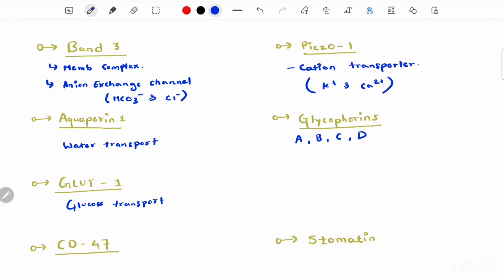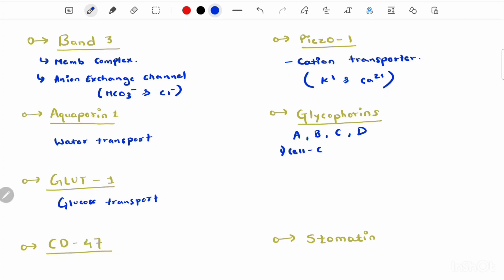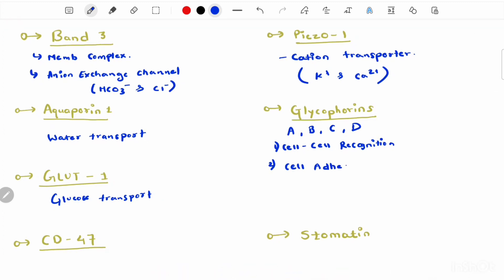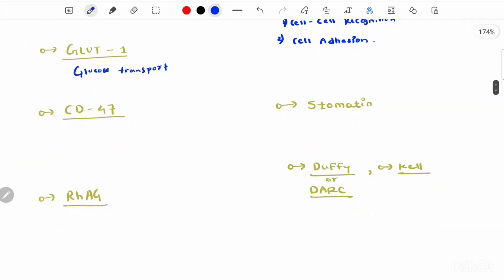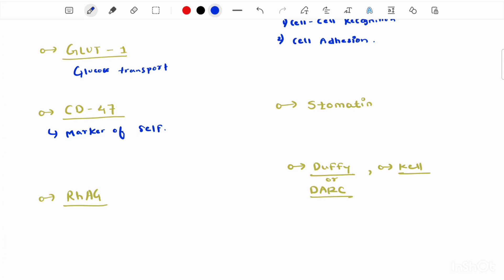Glycophorin comes in four types: glycophorin A, B, C, and D. Glycophorin performs vital biochemical and structural functions. Its first function is cell-to-cell recognition — it helps cells recognize other cells as familiar or foreign. The second function is cell adhesion — it helps cells bind to nearby cells. CD47 binds to protein 4.1 and the Rh complex within the anchoring-linked band 3 complex, and its function is to act as a marker of self on the RBC, preventing phagocytosis of autologous RBCs by splenic red pulp macrophages.